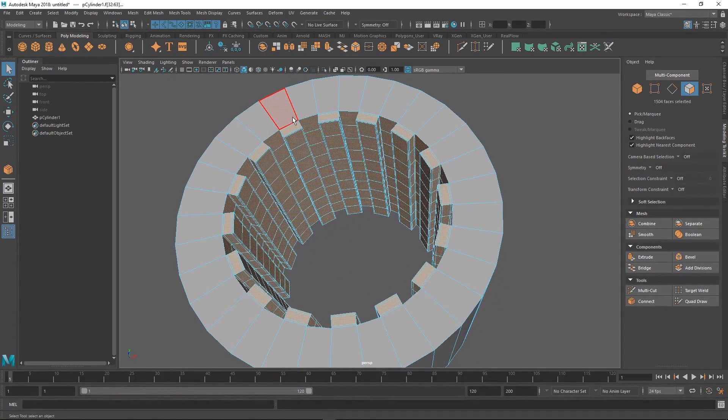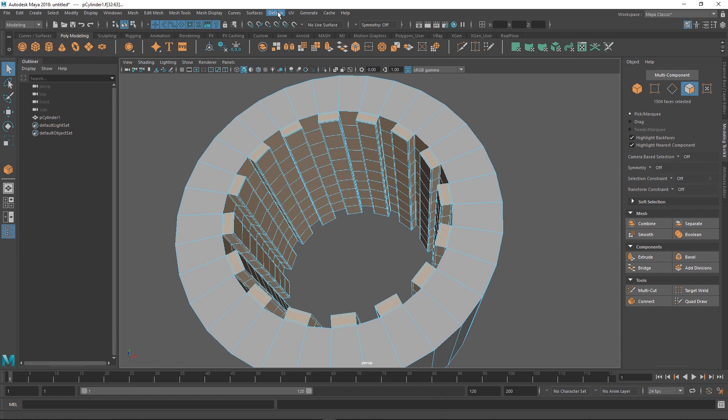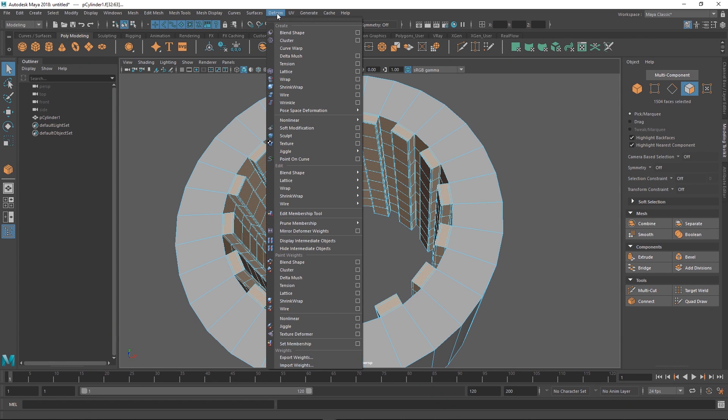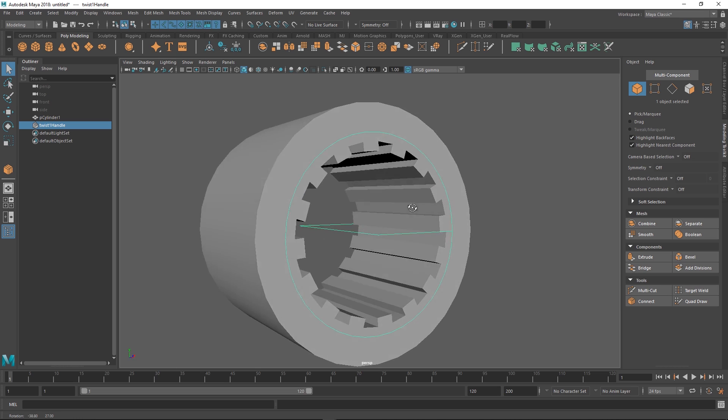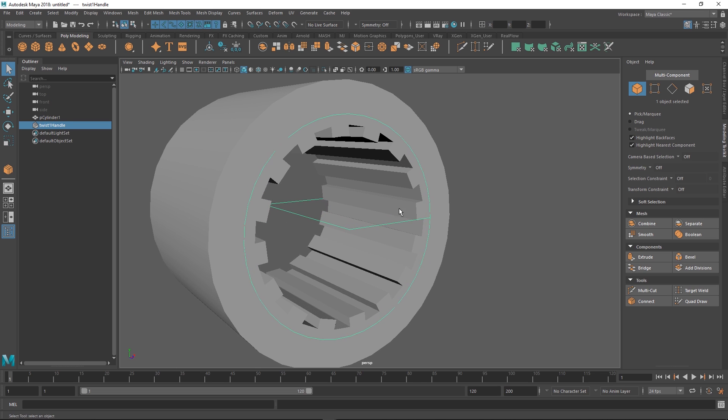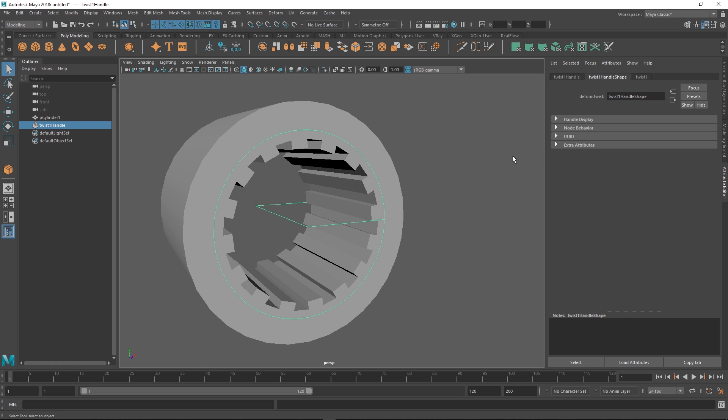Now we just apply a twist deformer to it. Just go up to deform, nonlinear, and twist. If you can't see this menu that's because you're not in the modeling mode. You might be in effects or rigging or whatever. You can change that up here.